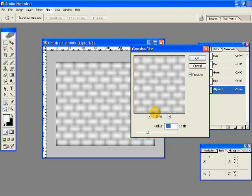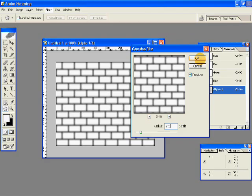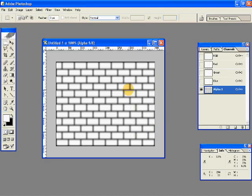And go to Filter, Blur, Gaussian Blur. Give a radius of 2.5 pixels and hit OK. So we have this so far. Our pattern has been applied. And now let's go ahead and give some textures to it so it looks more realistic.